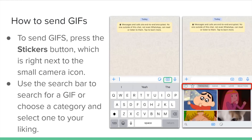To send GIFs, press the sticker button which is right next to the small camera icon. Use the search bar to search for a GIF, or choose a category and select one to your liking.